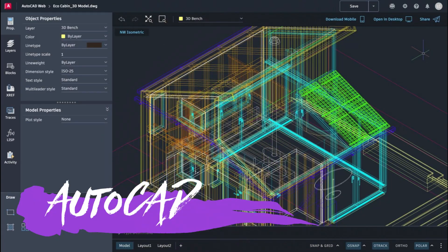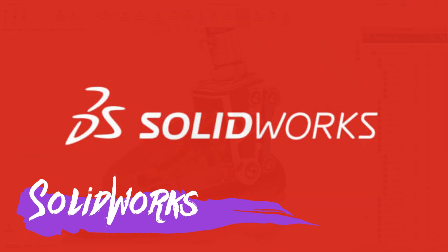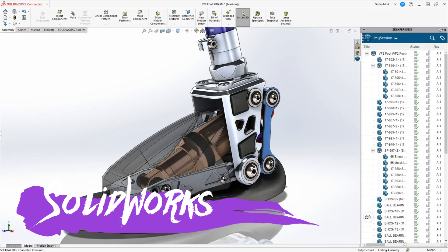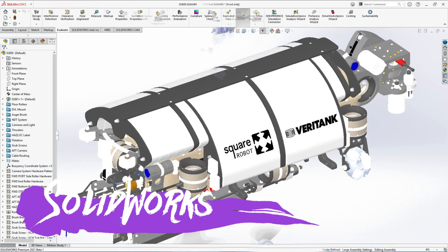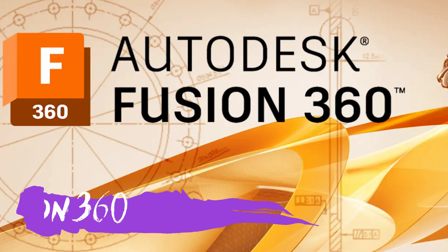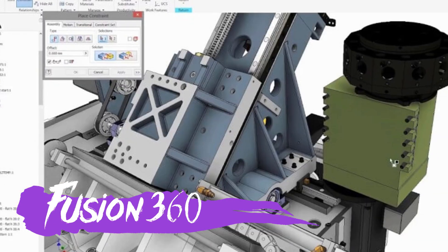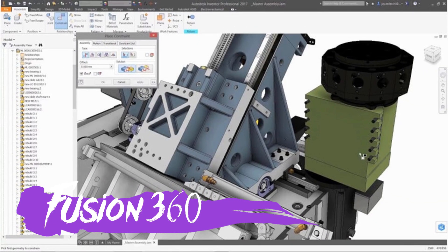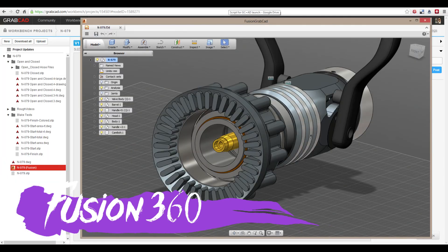AutoCAD has a steep learning curve but is powerful once mastered. Number two — SolidWorks, ideal for mechanical engineering and product design, known for its robust 3D parametric modeling capabilities and user-friendly interface, though it requires a subscription fee. Number three — Fusion 360, a cloud-based CAD software developed by Autodesk, perfect for hobbyists, students, and small businesses due to its free version for startups, and offering advanced simulation and rendering tools.